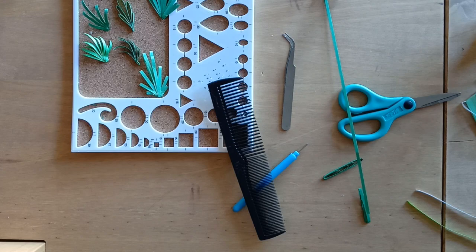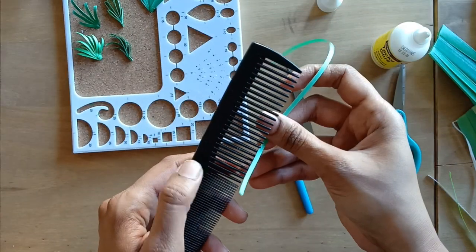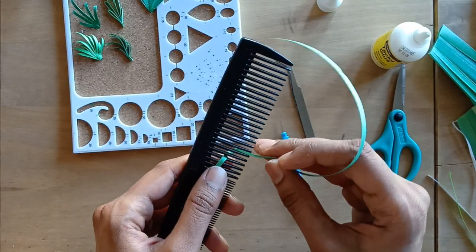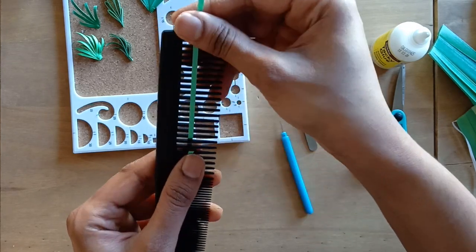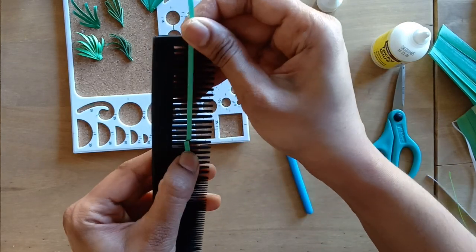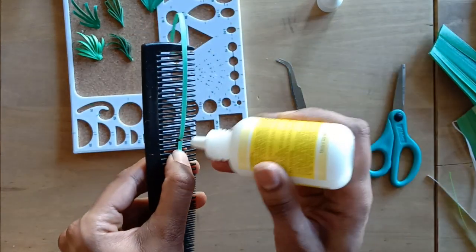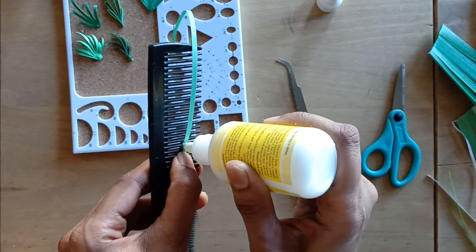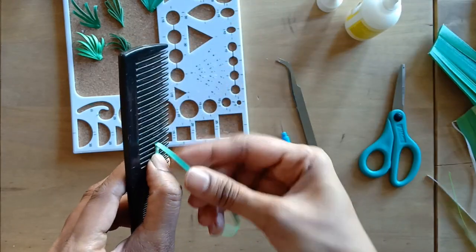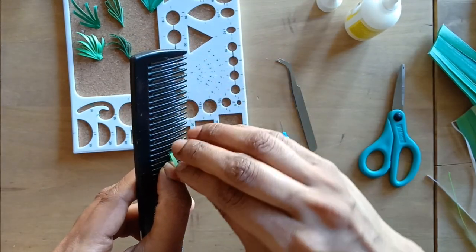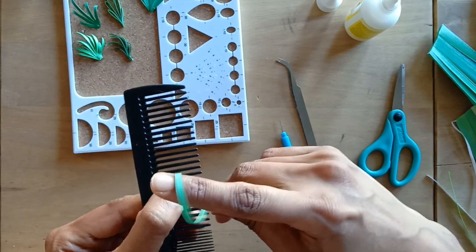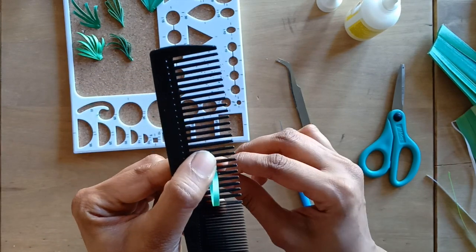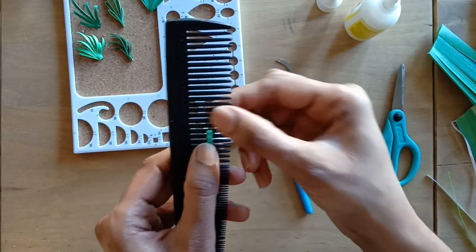For the second leaf, I'm using the comb quilling technique. I am using the wider teeth of the comb to make the loops. To start with, form the first loop by wrapping the strip around three teeth as shown in the video and glue the starting of the strip.